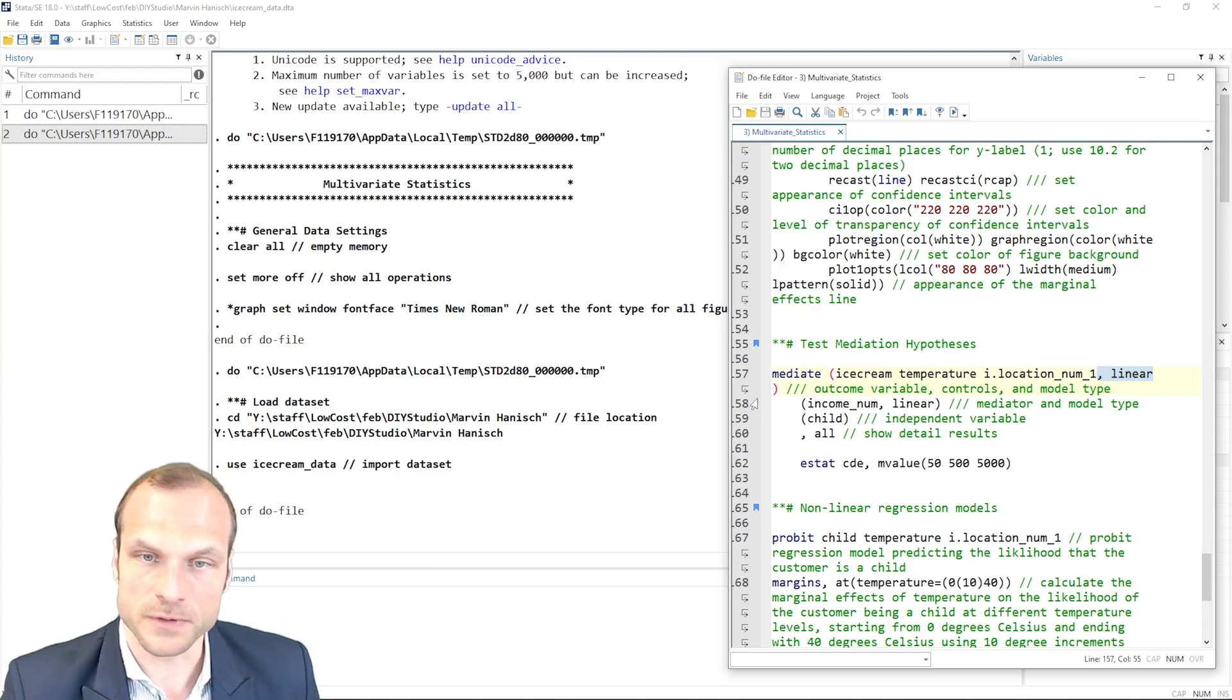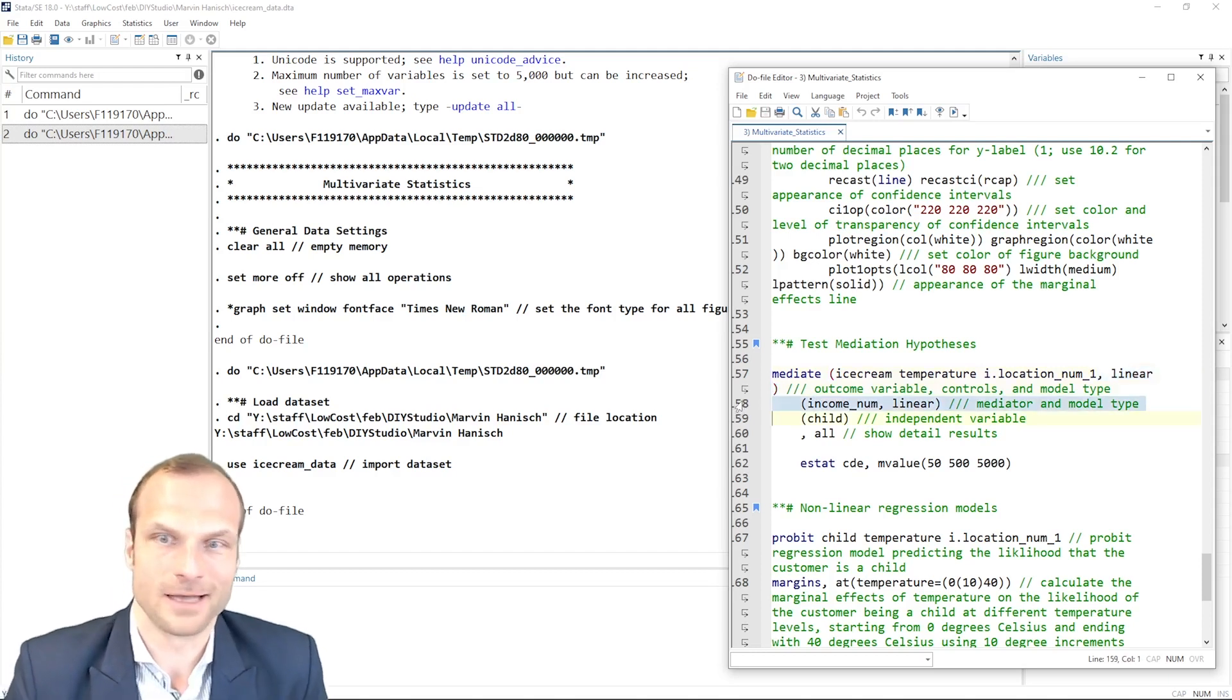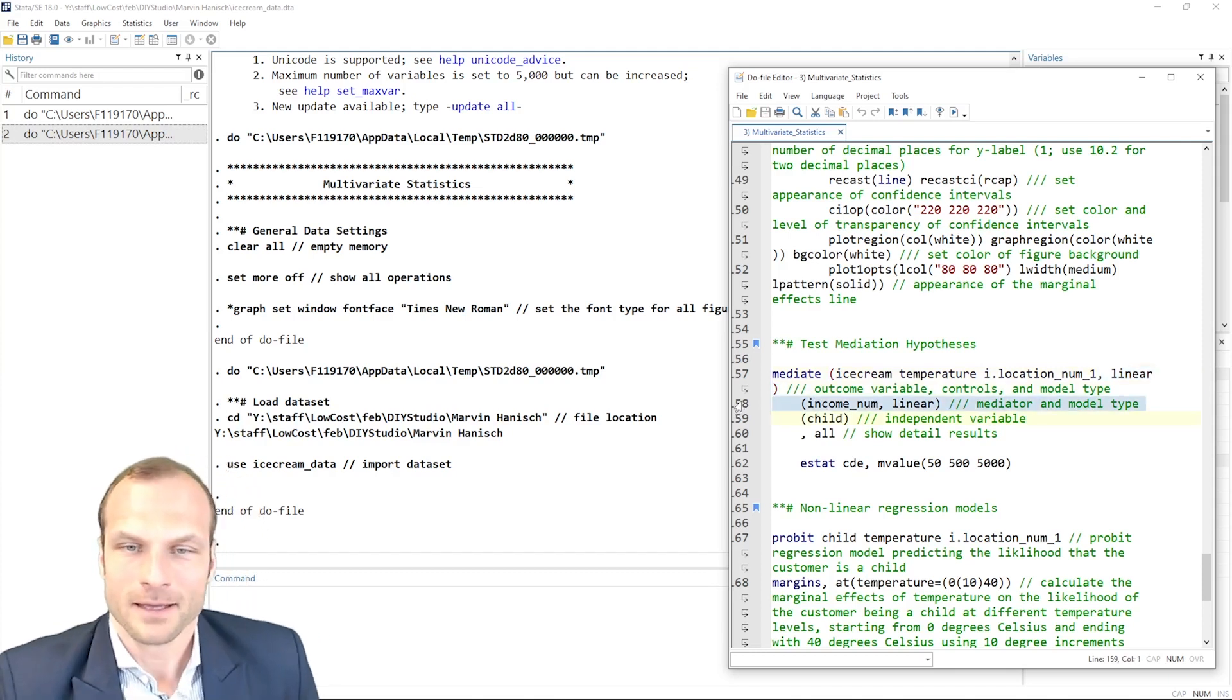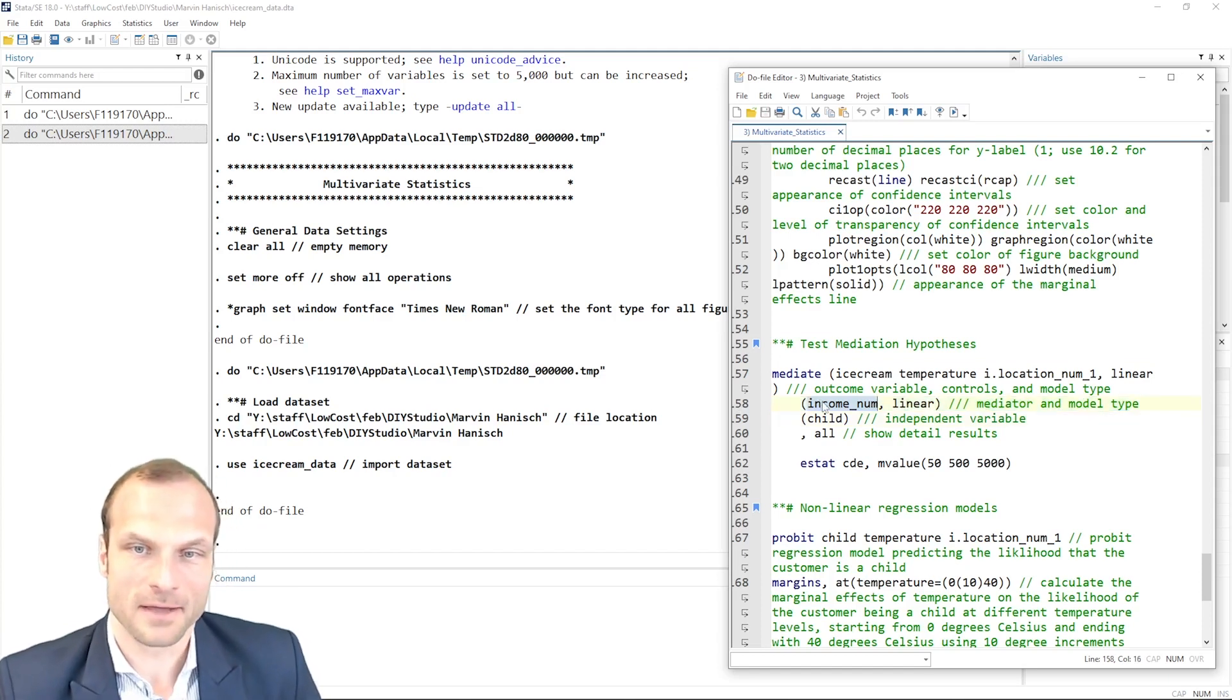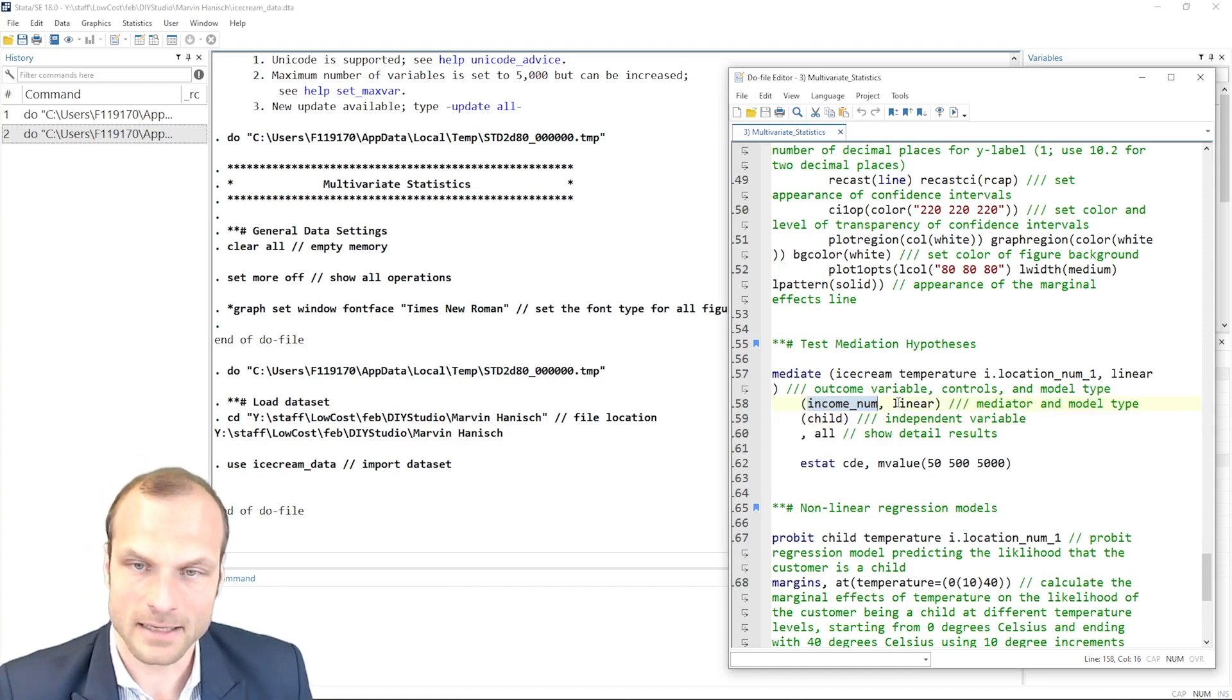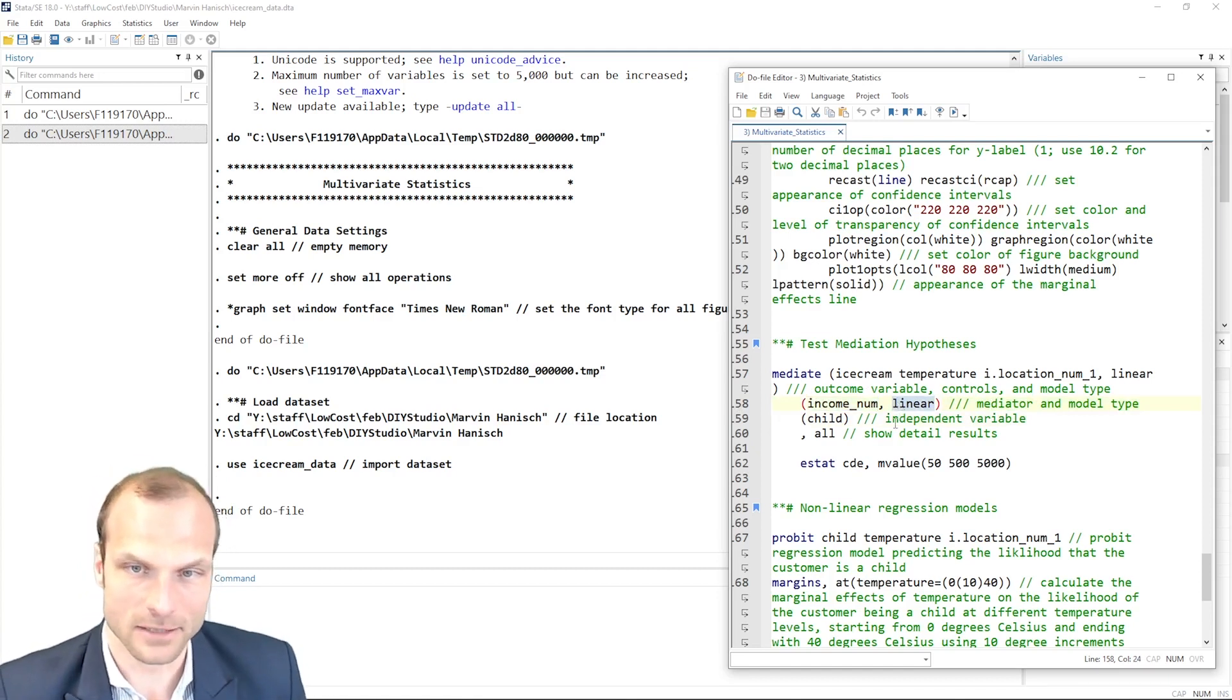The logic is very similar for my mediator. So basically our second regression. Income is my mediator because I expect that ice cream consumption is mediated by the income. And again, I use a linear model because income is a linear continuous model.